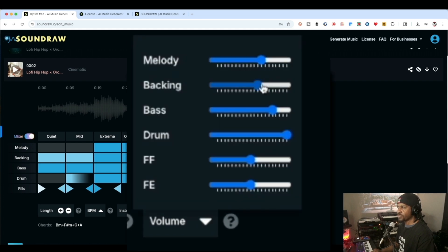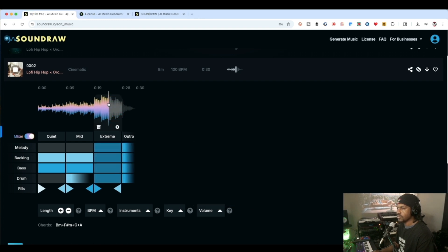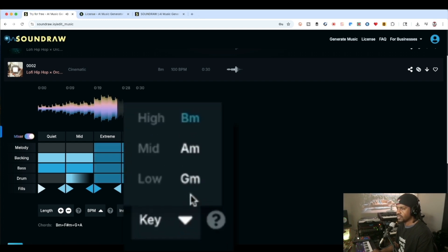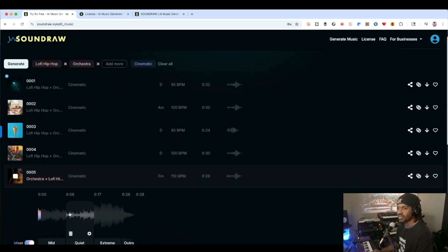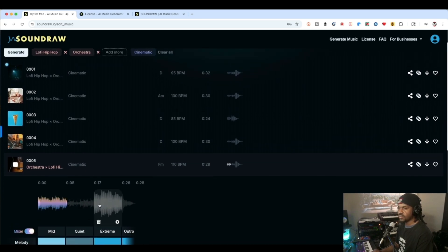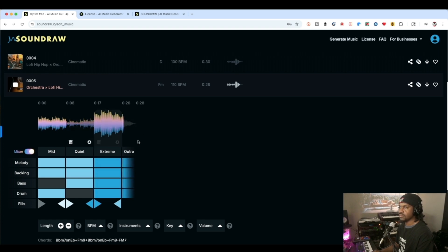Right here I can change the volume and just get specific sounds, see what that sounds like. Or I could change the key. But just watch me dig until I find something I like — something that really speaks out to me. I like that one.